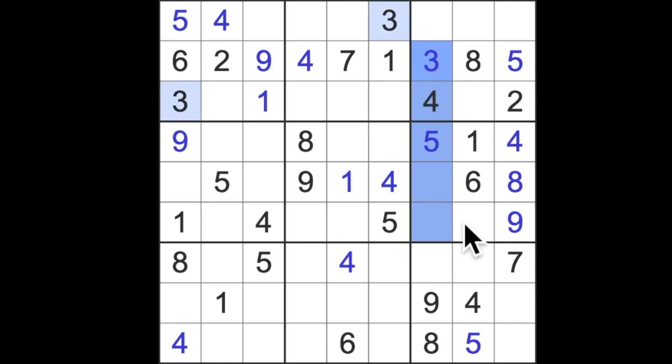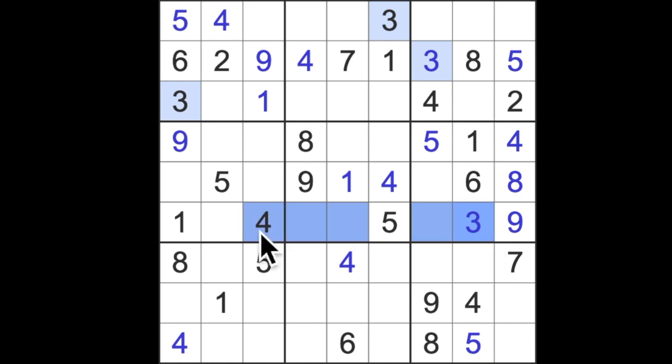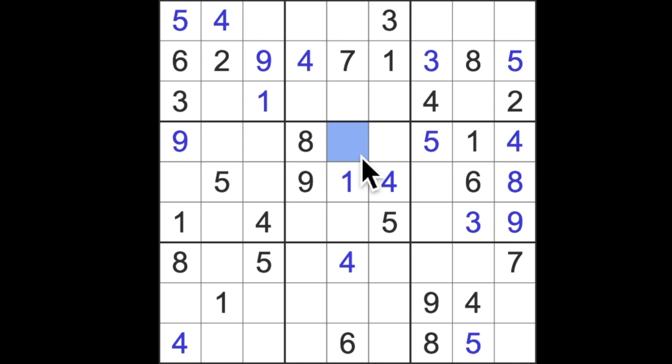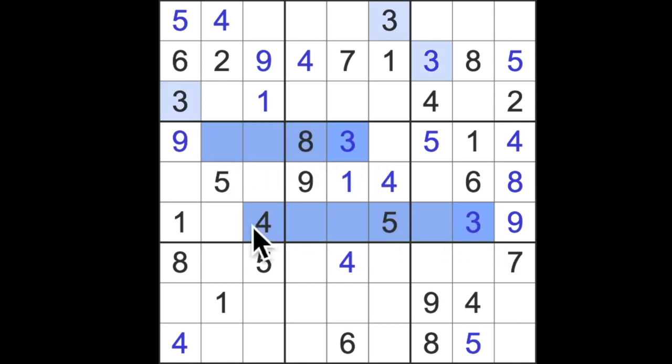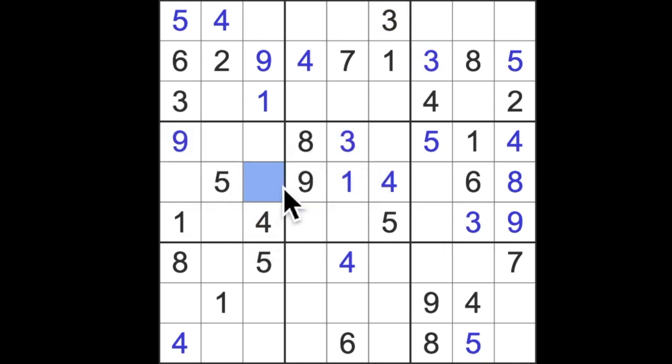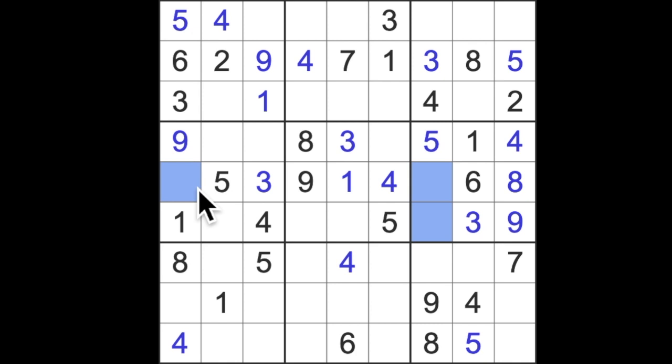Three blocking down here will give us a three in this square. Three across here and three down here puts the three here. Three across here, across here and down here means that that is a three. That went quite well. Missing numbers here, two-seven. Yes that matches. Two-seven there, two-seven there.